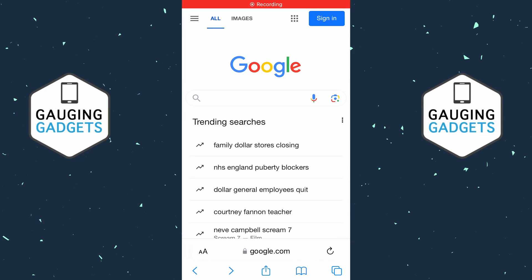How to create a Google account. Welcome to another Gauging Gadgets Google tutorial video. In this video I'm going to show you how to go through the process of creating a Google account.